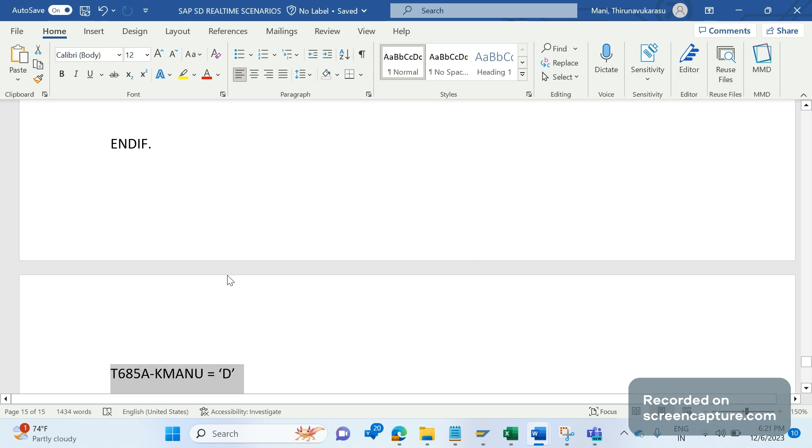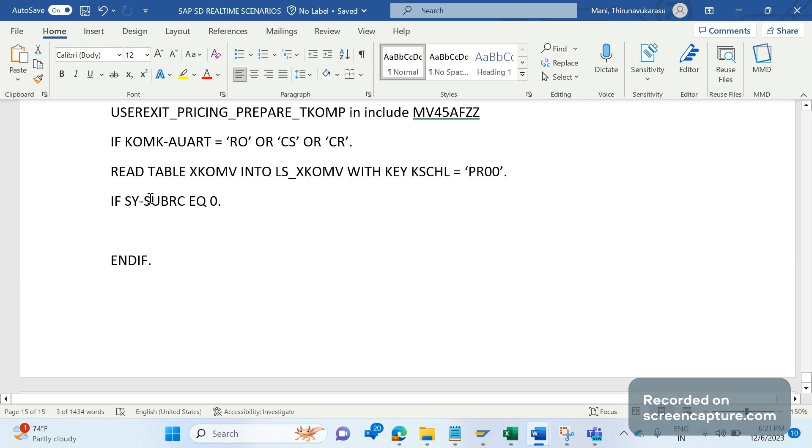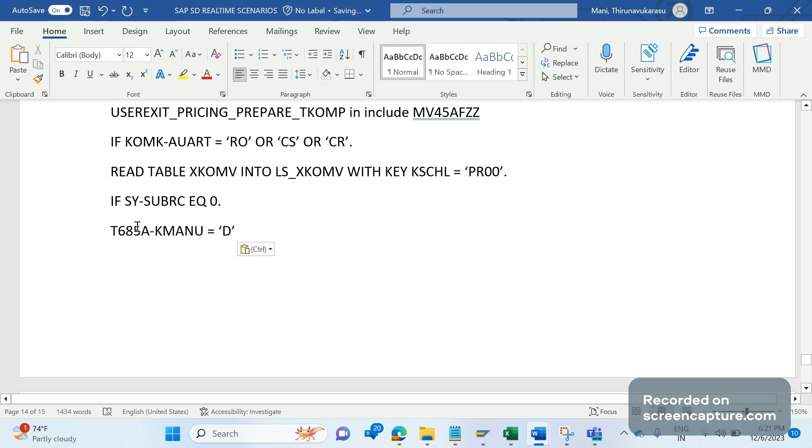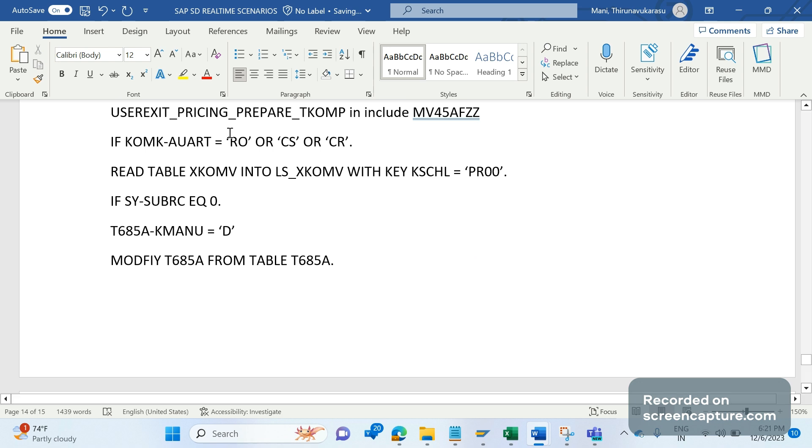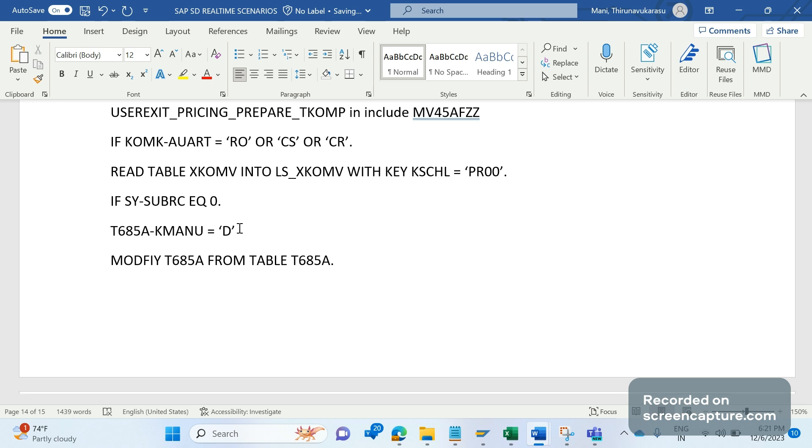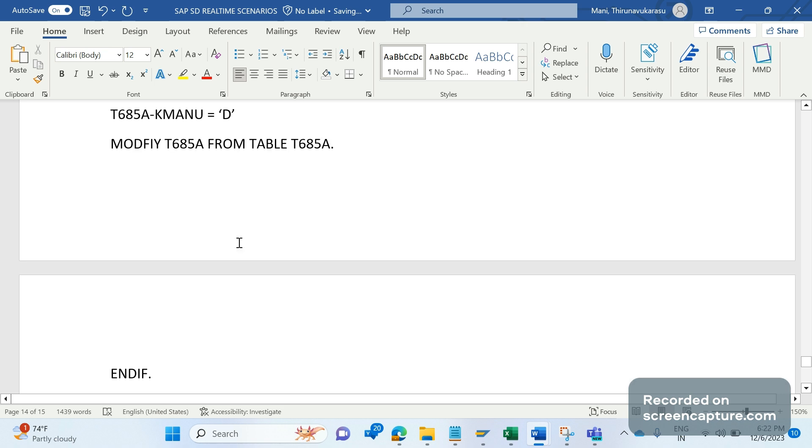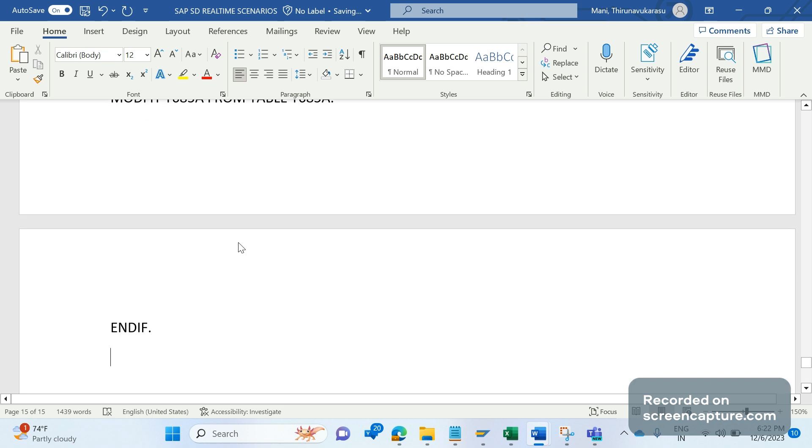With KSCHL equal to PR00, but don't do any hard coding like this. It's better to declare as a variable to control the changes. If SY-SUBRC equal to zero, then we are going to modify this. What we are going to do is add this piece of code inside this IF statement, then MODIFY T683A from table T683A. That means in case of these document types, the pricing should be D. D means not possible to process manually, that means not editable at all. So in a way we made that these document types are non-editable, non-modifiable.